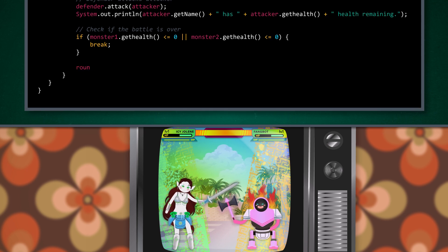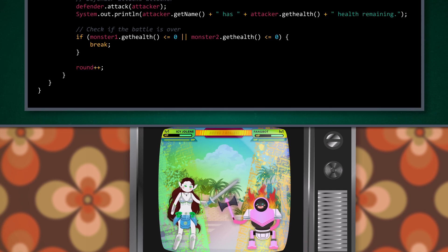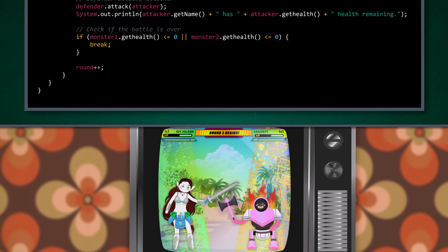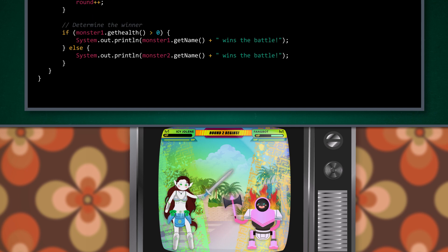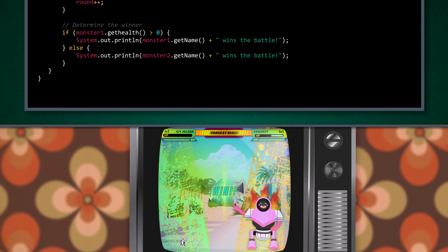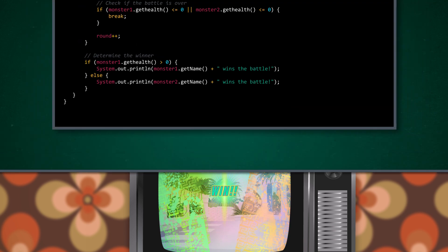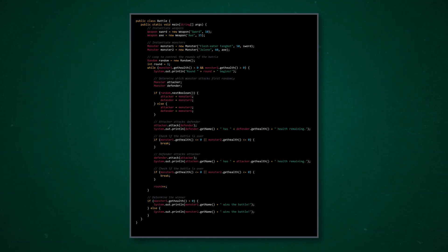Then we increment the fight round variable and rerun the loop. Since we can only exit the while loop once a monster's health reaches zero, the other monster — who does have some health left — will emerge victorious. Rip in peace, Jolene! And that is it for our monster battle.